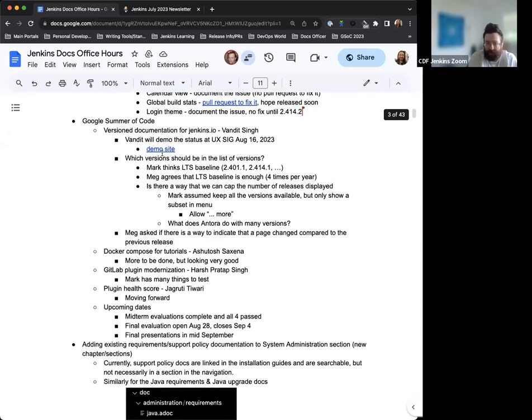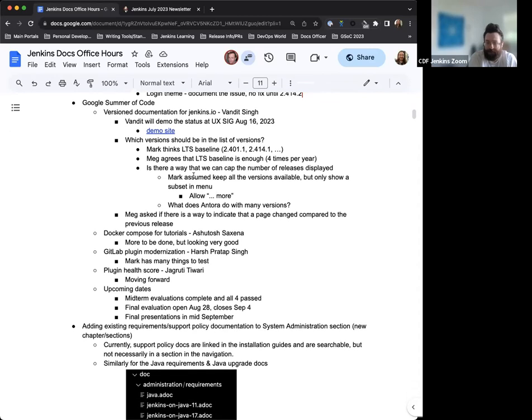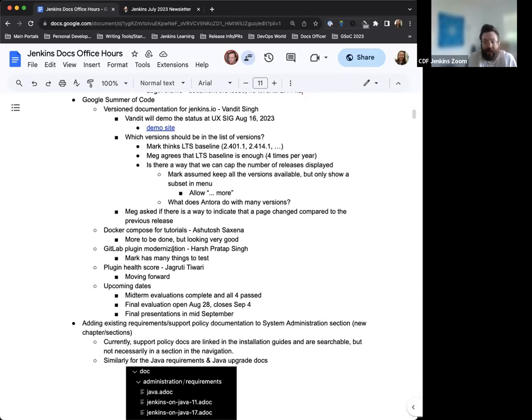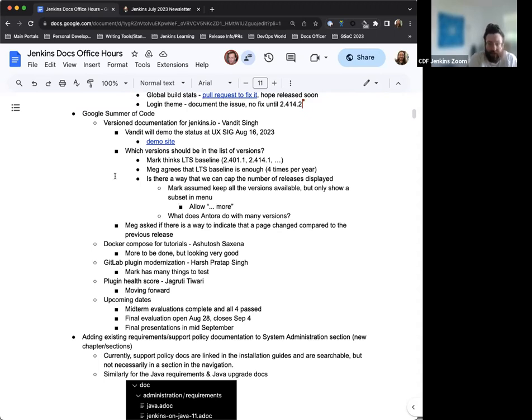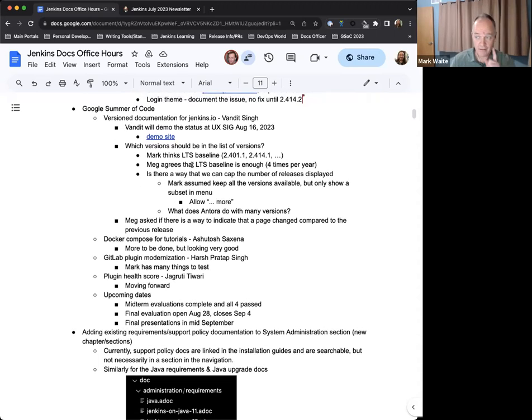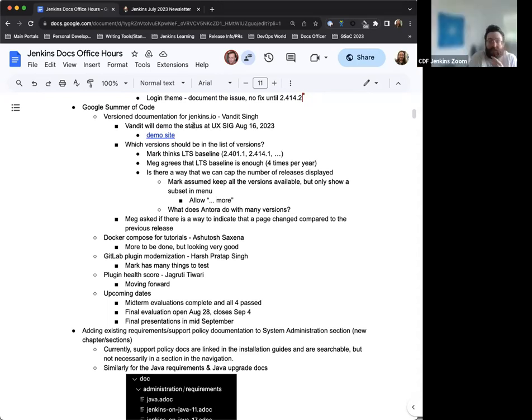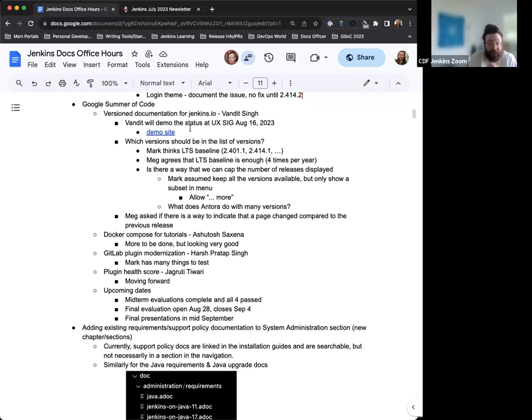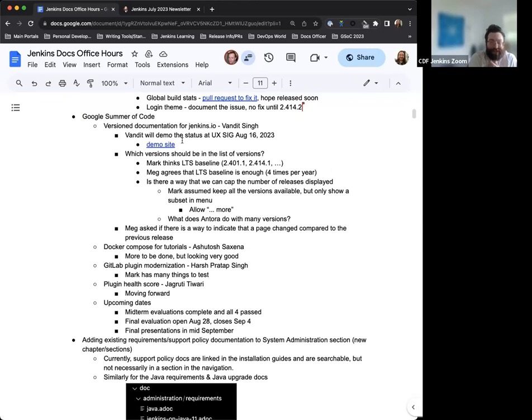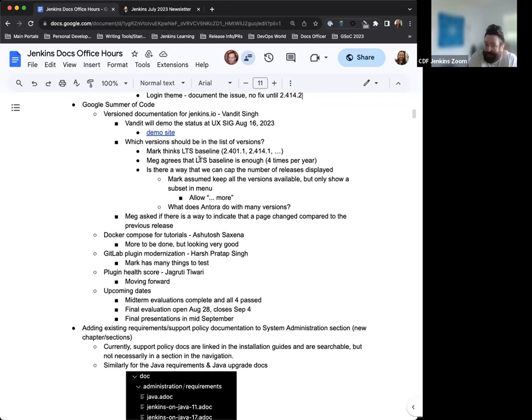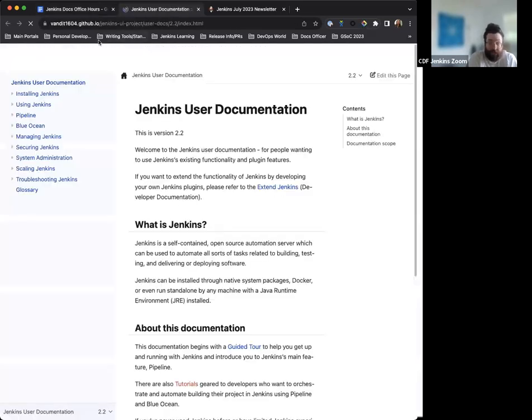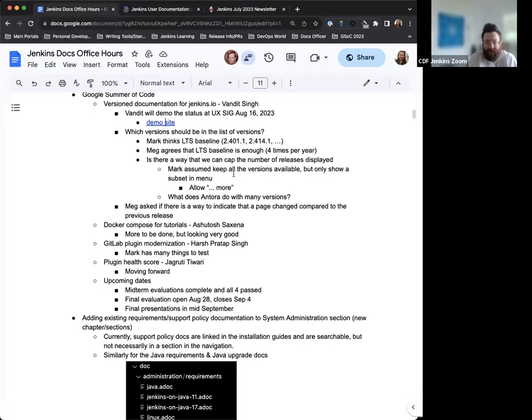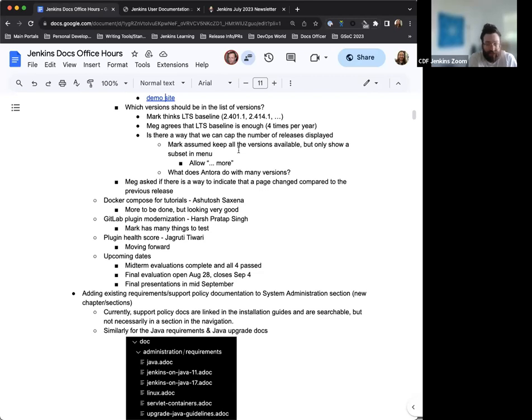Google Summer of Code has been in full swing for some time now. The midterm evaluations have passed. All four participants have passed, which is great. We've got the version documentation for Jenkins.io, aka building Jenkins.io with alternative tools from Vandeet. Vandeet's going to demo that at the next UX meeting, which is August 16th. That's one that Christina Pizzagalli will be leading. Others are certainly encouraged to attend. Definitely, I know I'll be there.